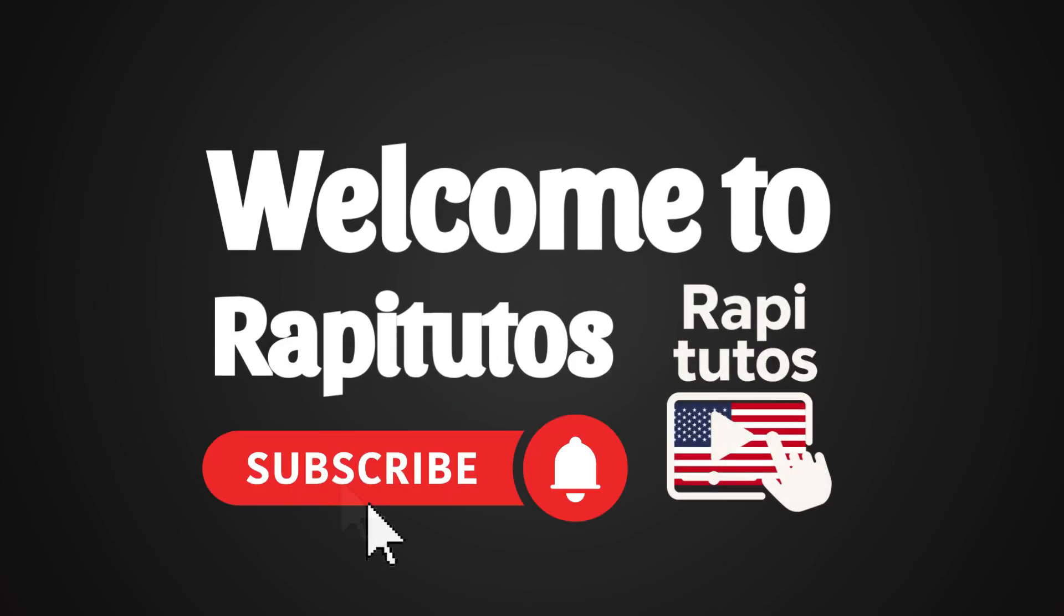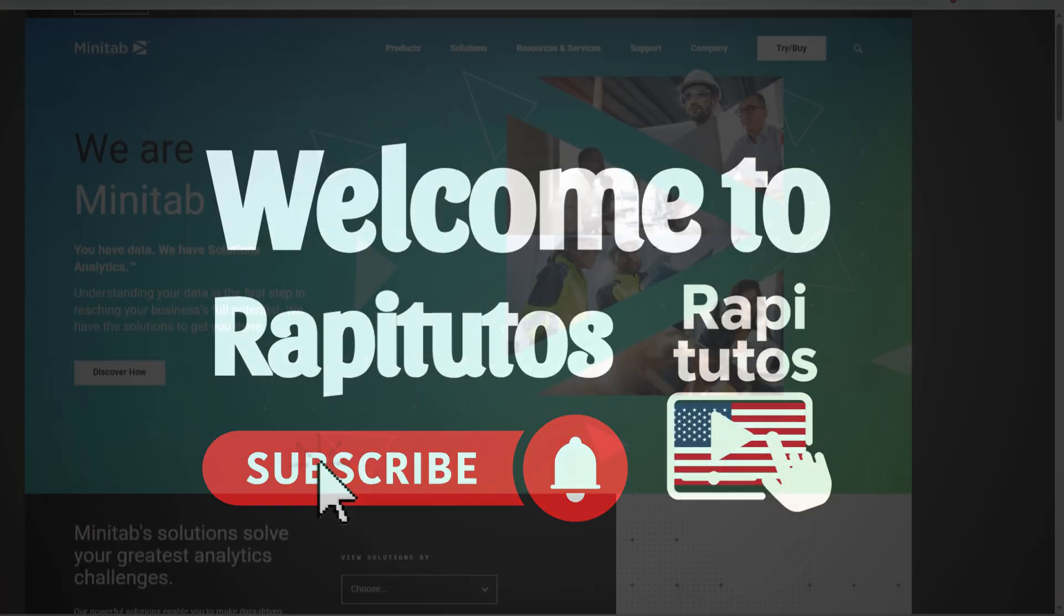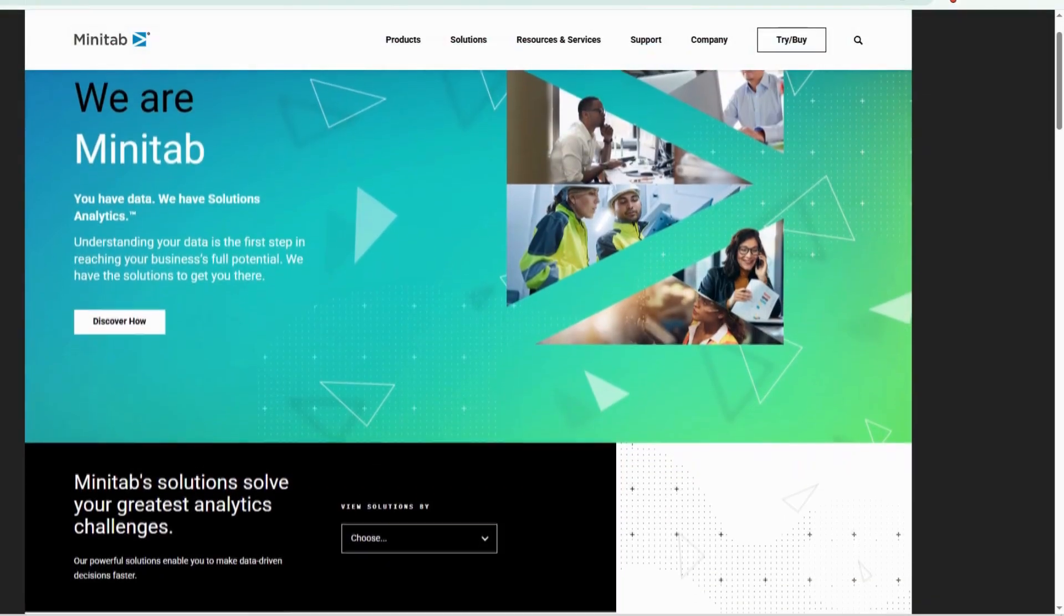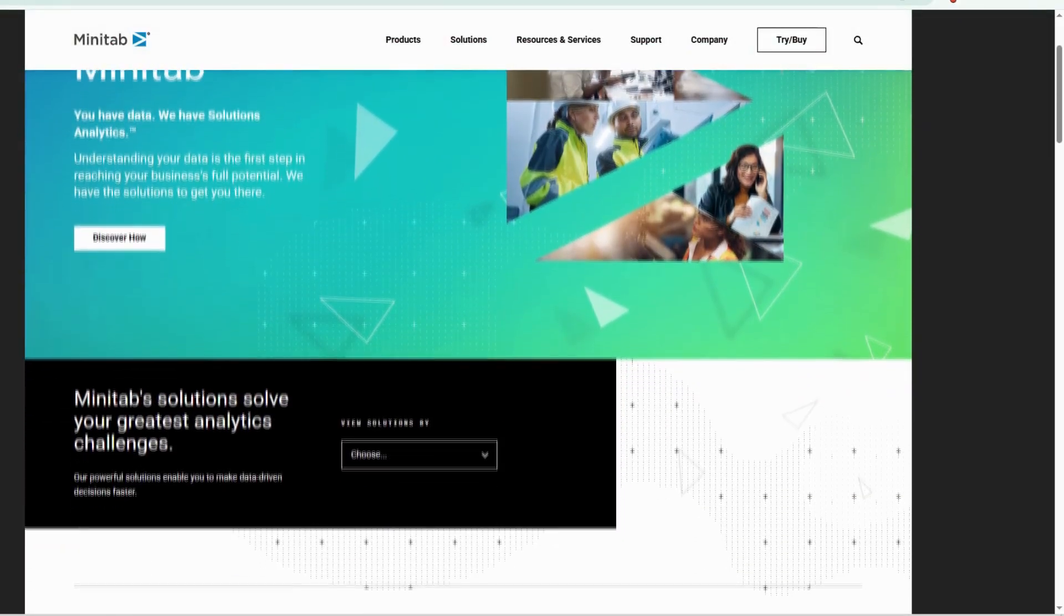Welcome to one more video and in this video I'm going to show you how to install Minitab on your PC.